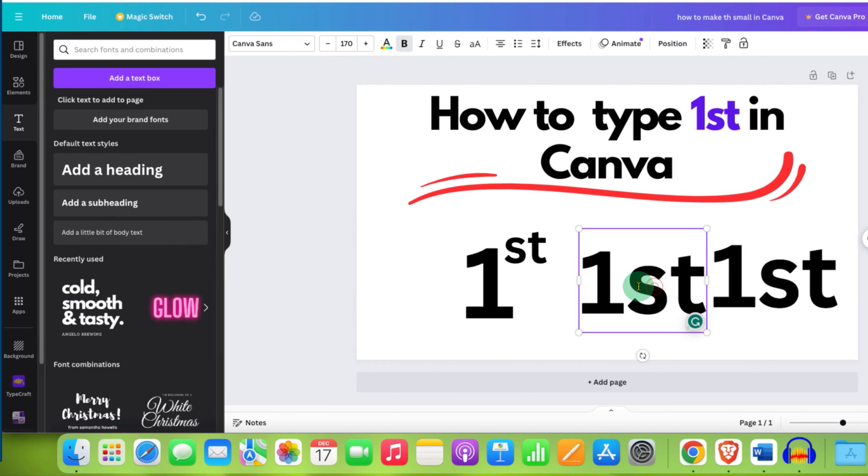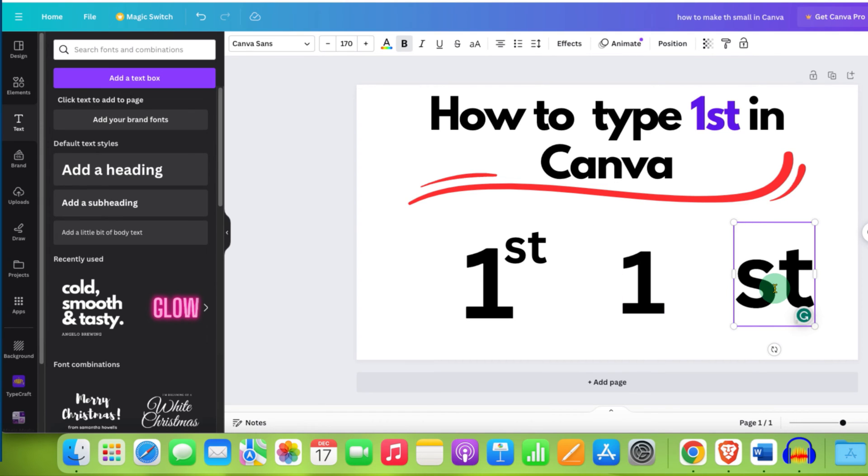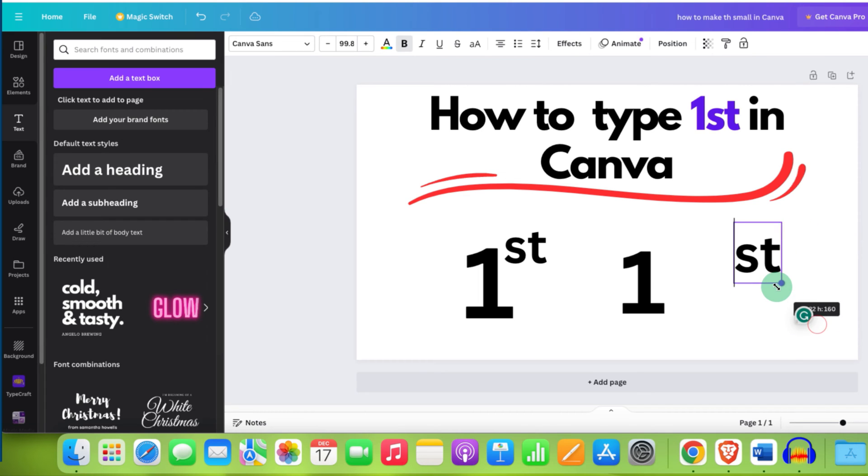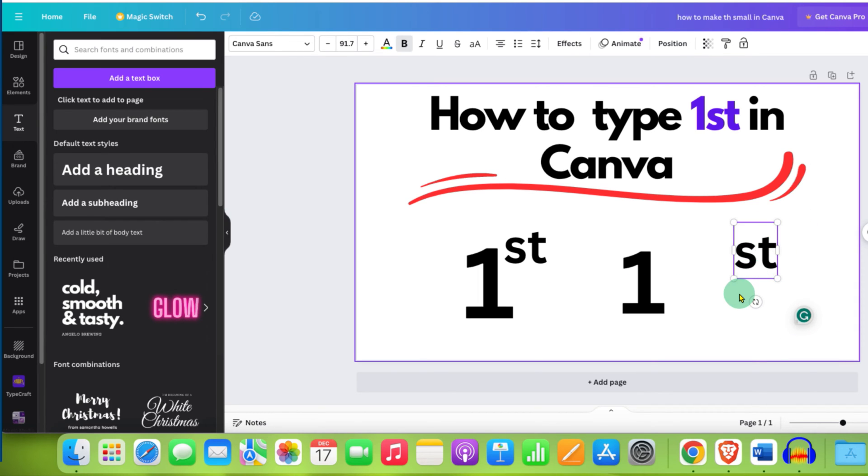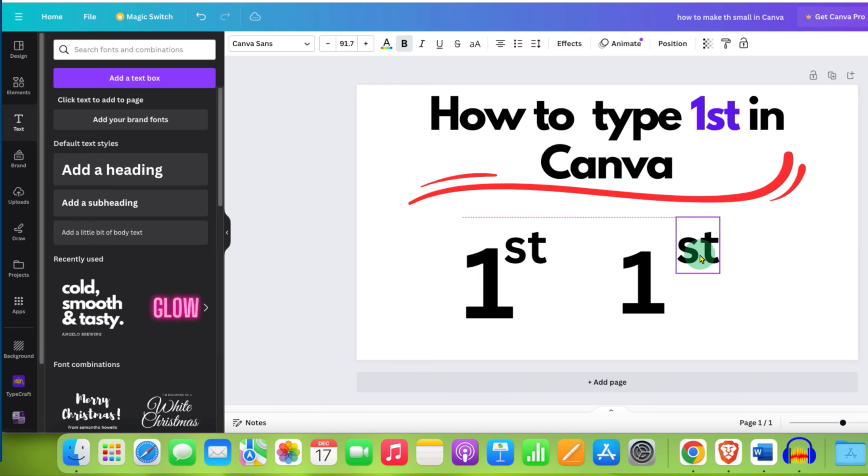From the first text box, delete st. From the next text box, delete 1. And resize the st. Click outside the text box in the Canva sheet. Now click on the text box to select it and place it next to the one.